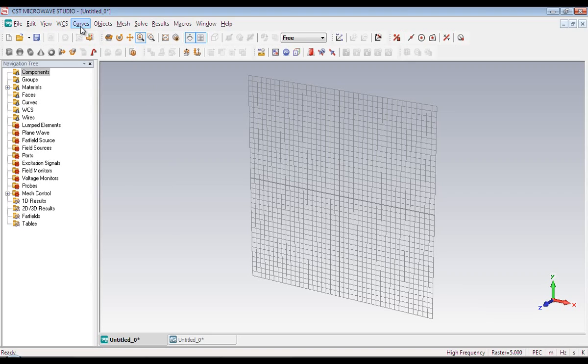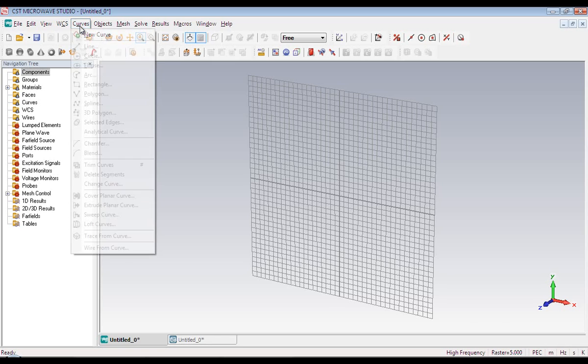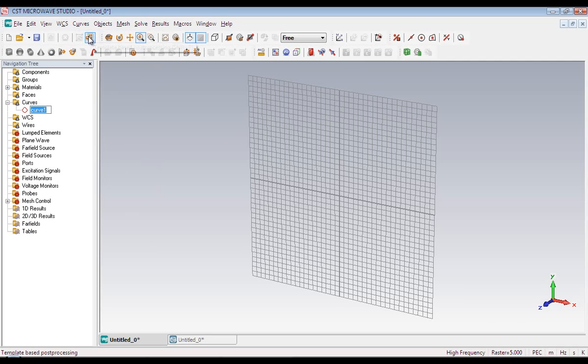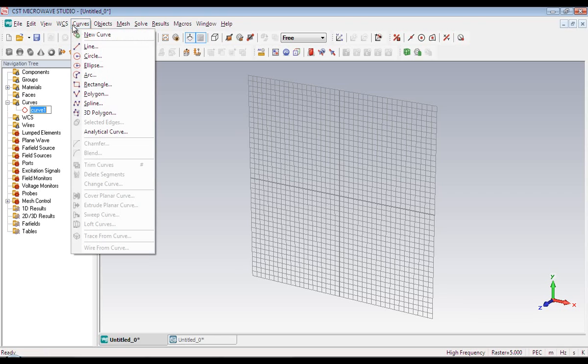Next we have got curves menu. And Microwave Studio has both 2D and 3D objects. And curves are two dimensional objects. Right now they are disabled. But once you create a new curve, they will become active. Now they are active.